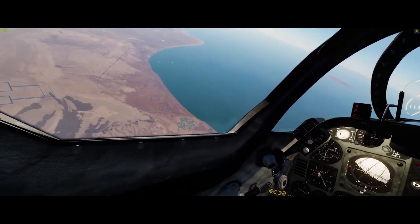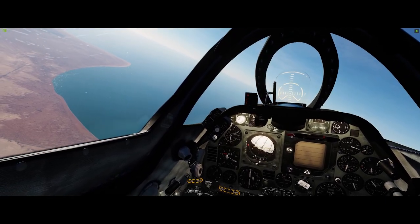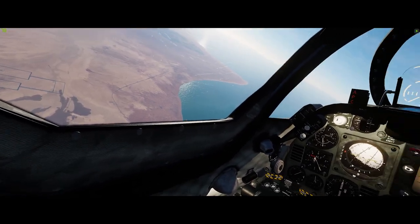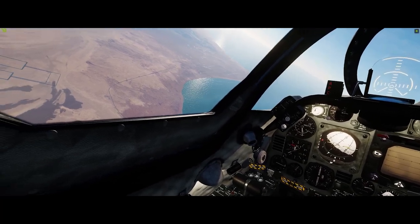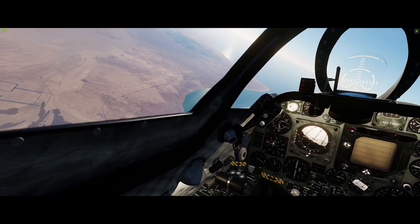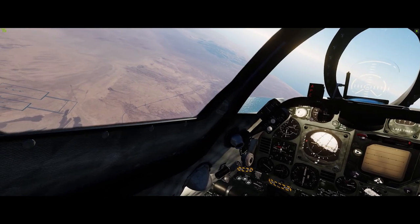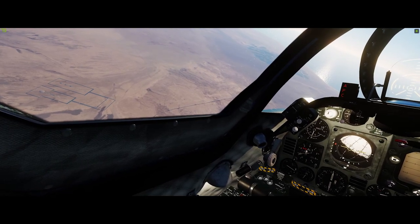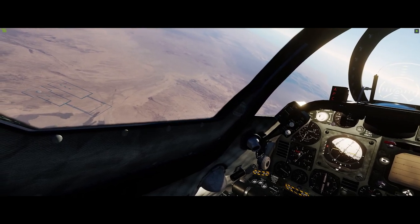Let's take another run at it. The last run shows something interesting this method provides — a little bit of self-correction. When you use the aim-off mark, if you dive a little too steeply you drop a little high, and if you dive too shallow you drop a little low. Those two things cancel out, so if you're careful with the aim-off mark you can be pretty consistent even if your dive angle isn't exactly right.